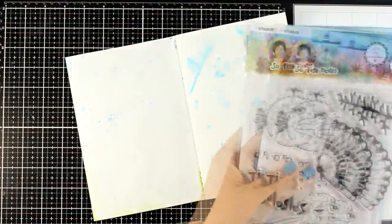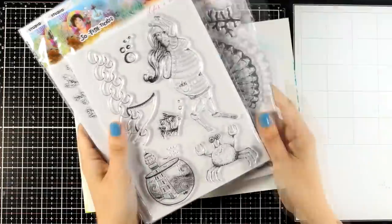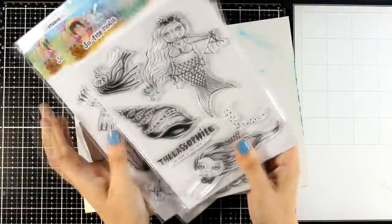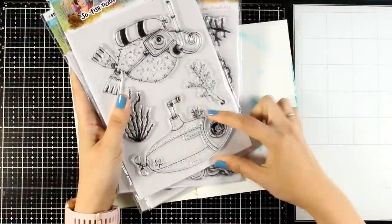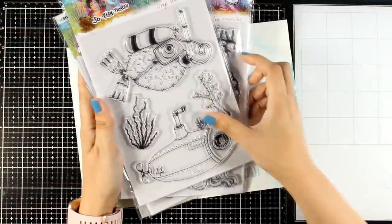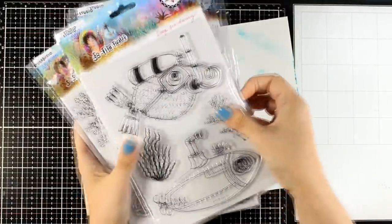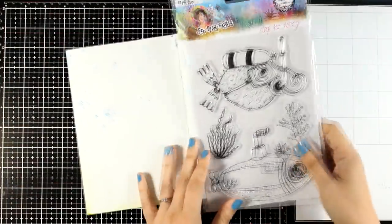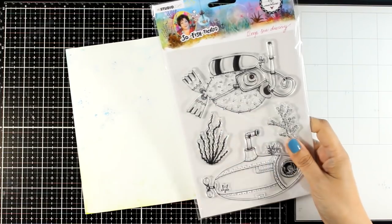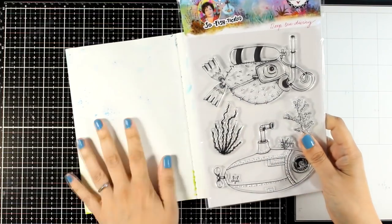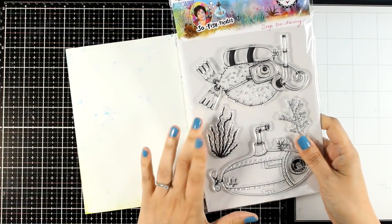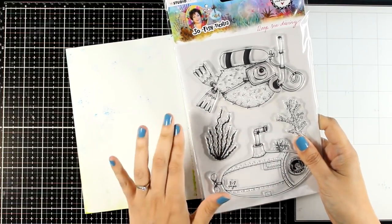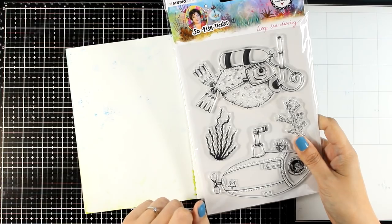Now when I got those stamps I instantly knew which one I was going to use first. I absolutely love this fish as well as the submarine and the fish is going to be my focal point for today. Let's work on the background and create an underwater world for him.